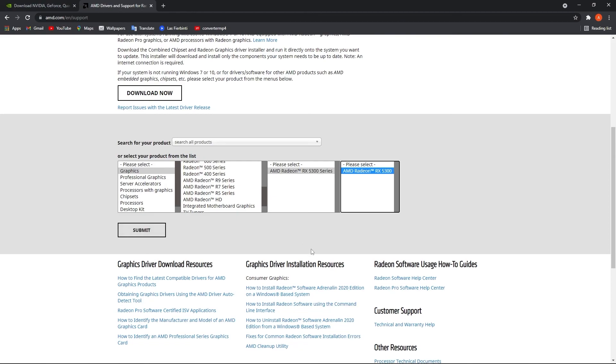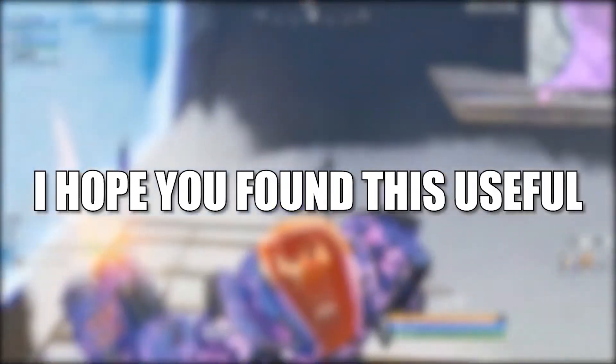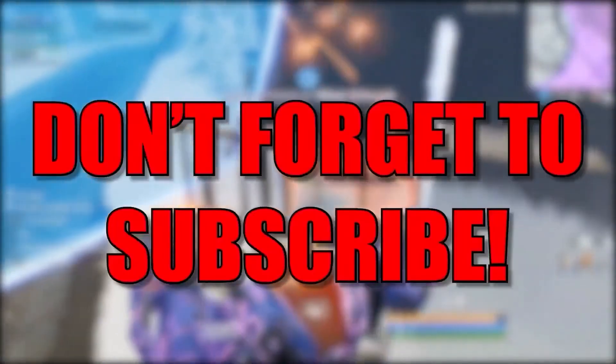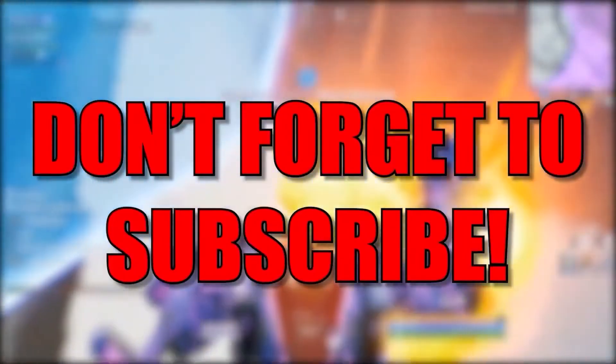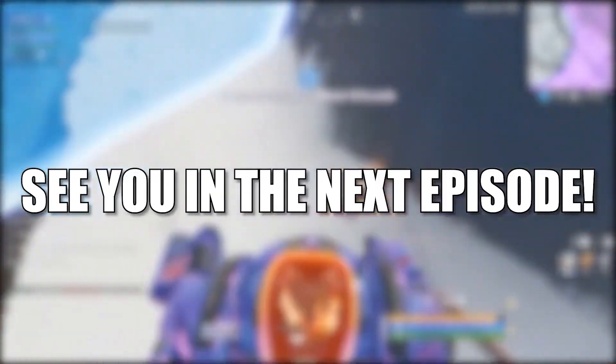And that's all you had to do. I hope you found this useful. Don't forget to subscribe to see you in the next episode. Bye.